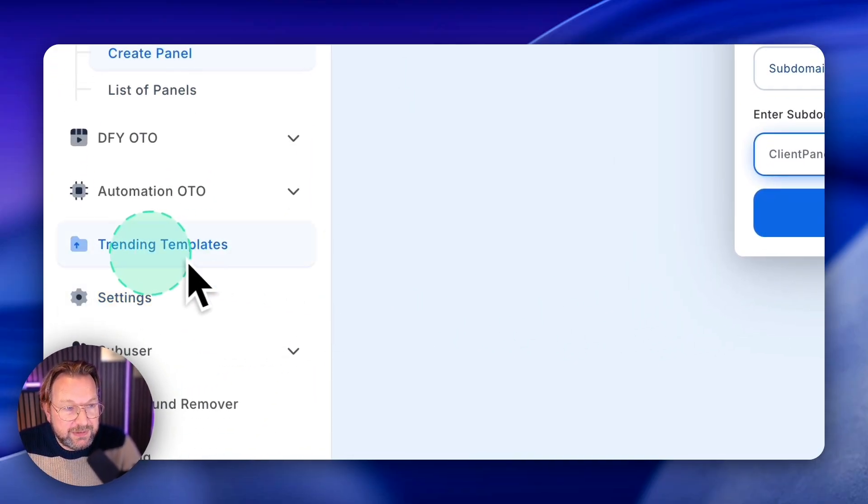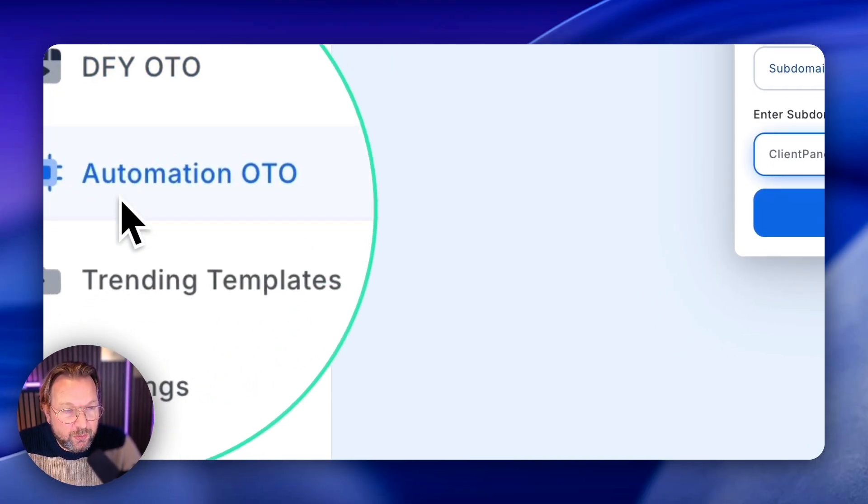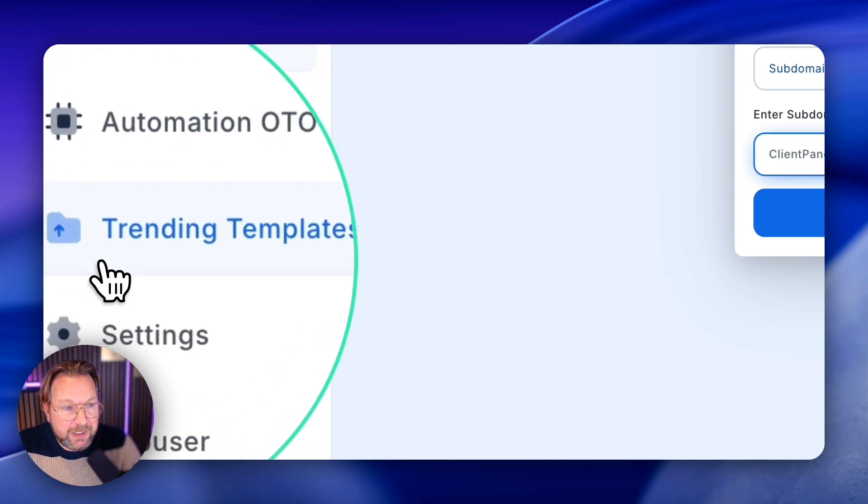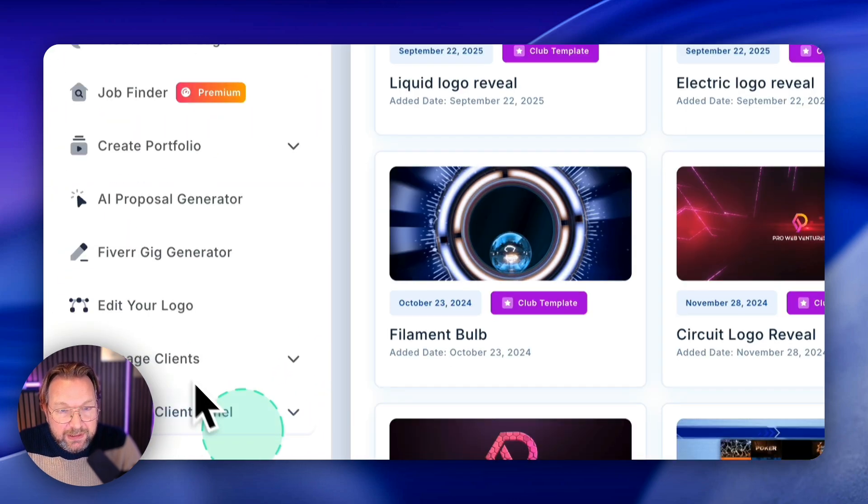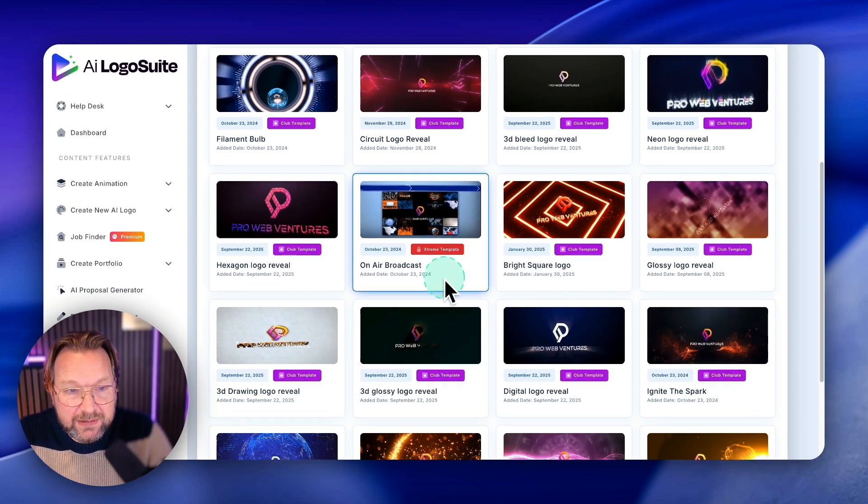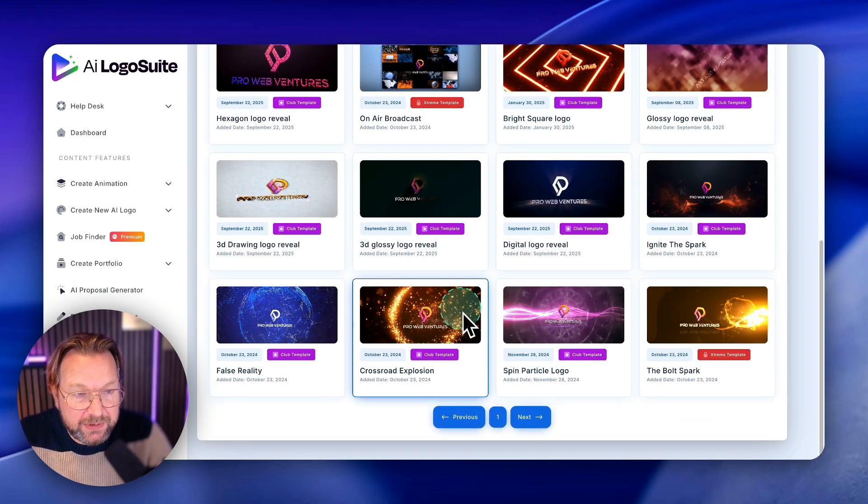And let me see, yeah, then there's some done for you OTO where I do not have access to. You got the trending templates, so these are very trending templates that you can use, obviously.